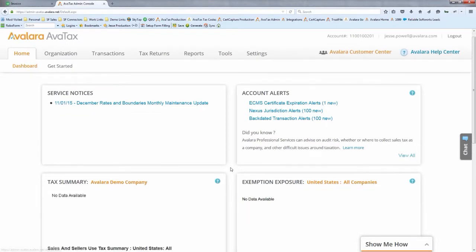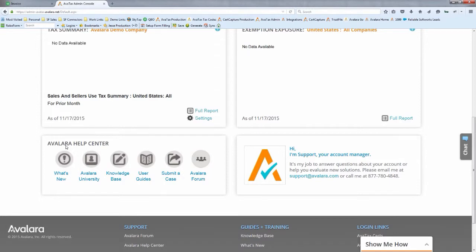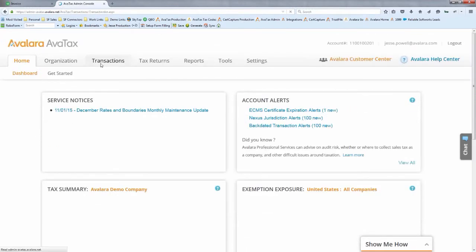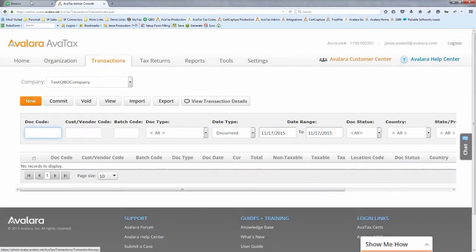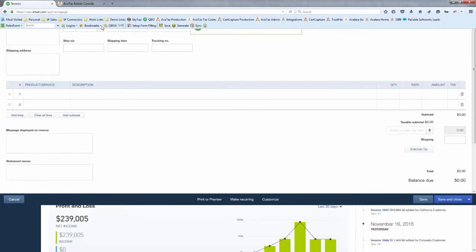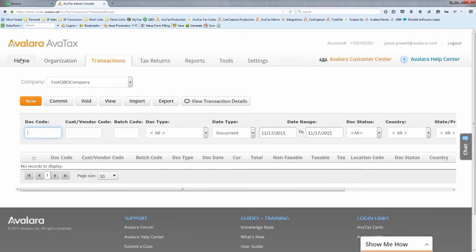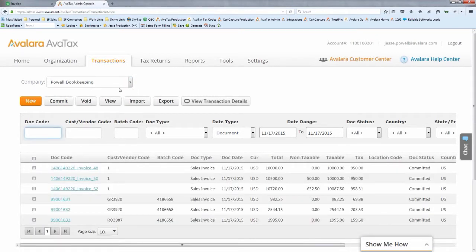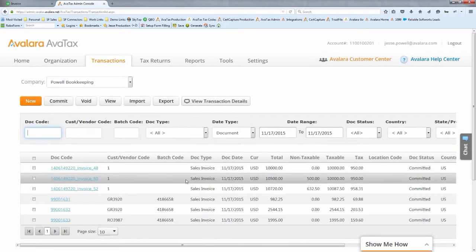After saving and closing the QBO invoice, Jesse navigates to Avalara's reporting engine, which logs all transactions sent. This is only accessible by you or your company. You can search for any transaction by document code or date range. He searches for the invoice just created — invoice 1049 — to show what it looks like inside Avalara.